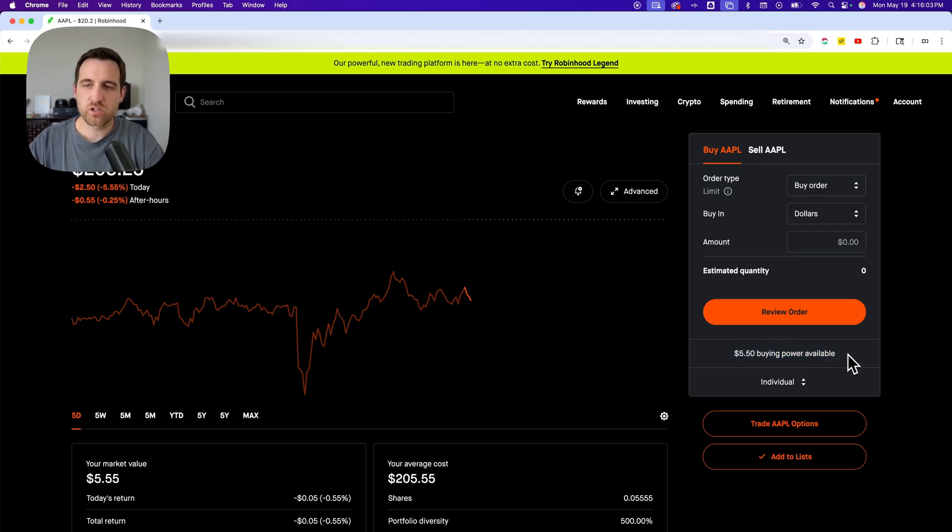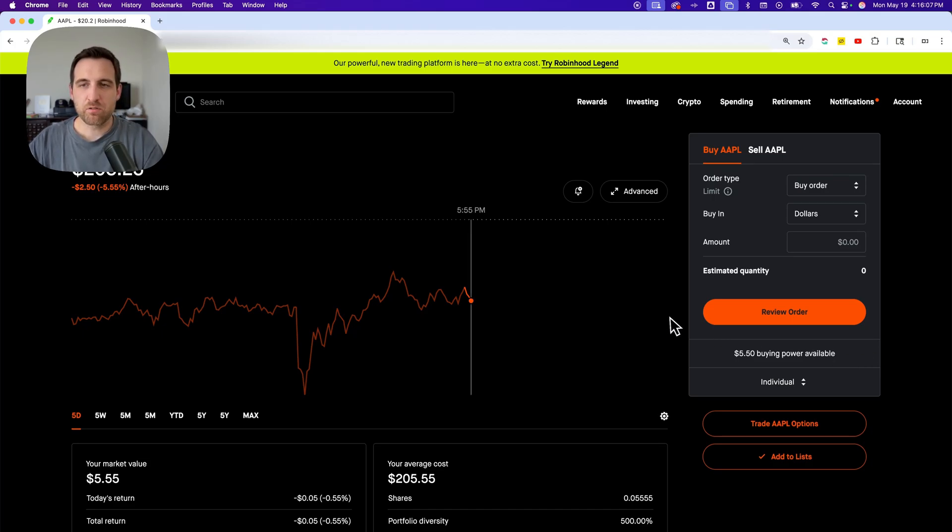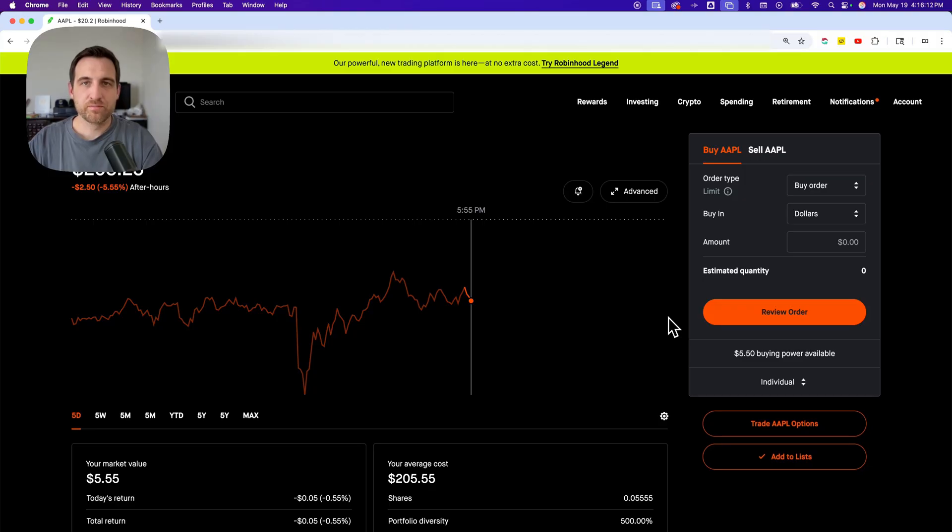So that'll show me the buying power that I have available on my account whenever I'm making a purchase. That is how you can see your buying power on Robinhood.